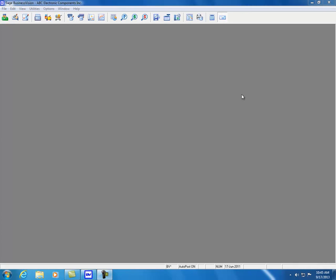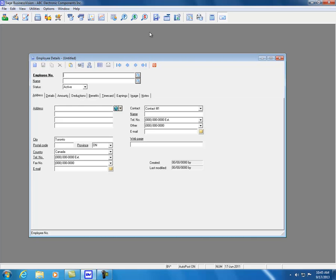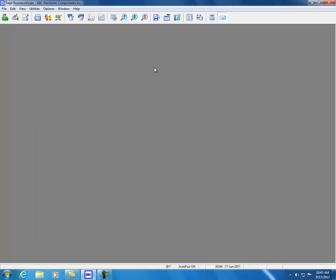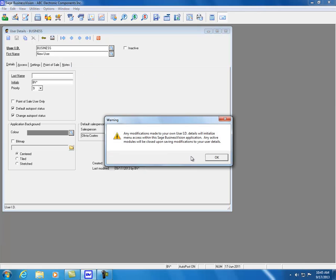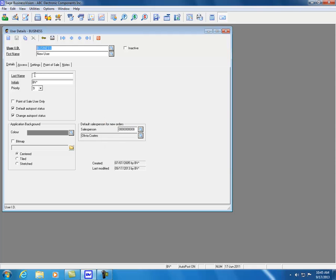Another security feature added to Sage BizVision 2014 is the ability to block employee address and images. If you click under the Employee module, we can toggle to one of the employees — Robert Adams. We can see here that there is an Address tab and an Image tab currently for this employee.